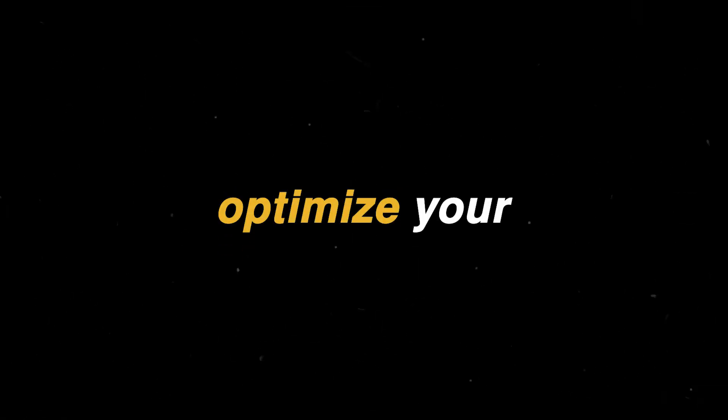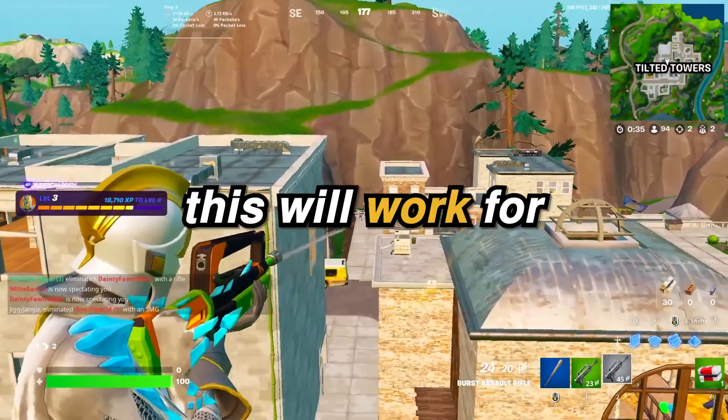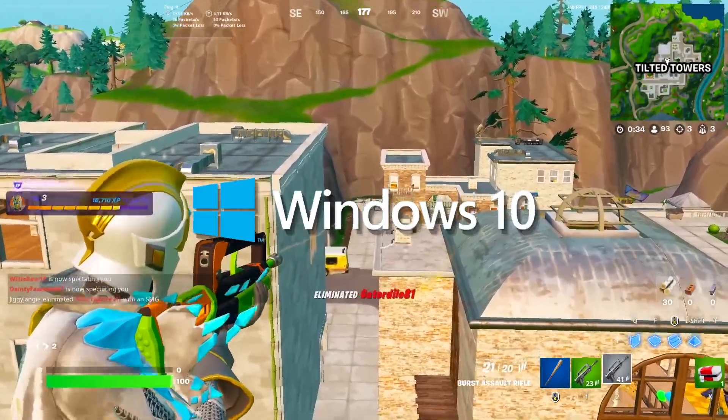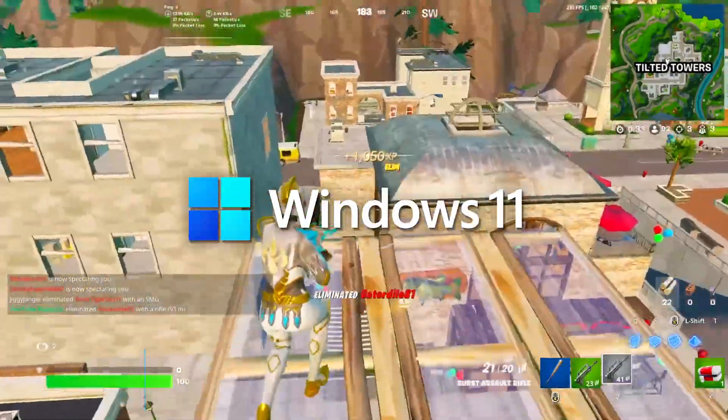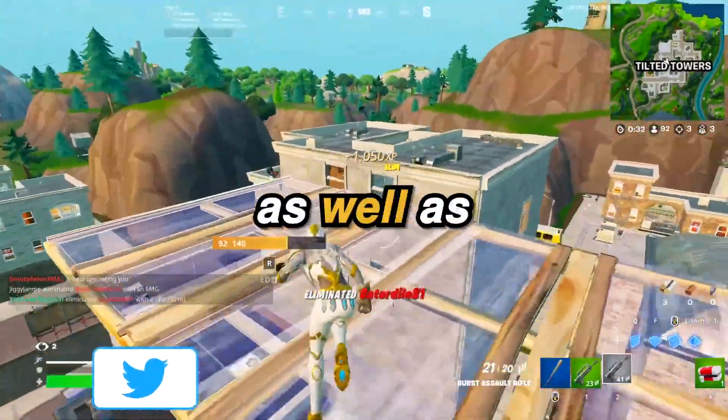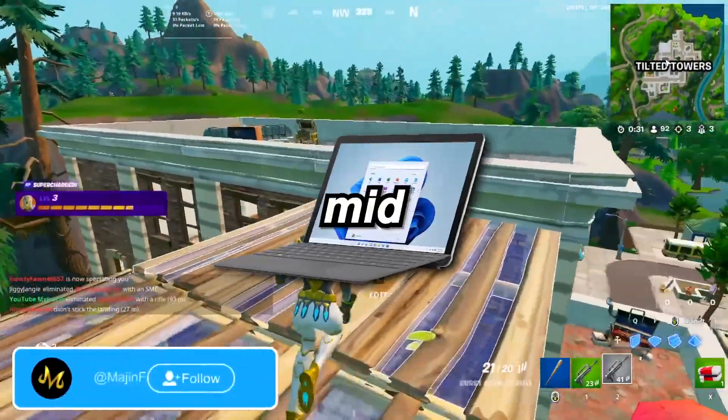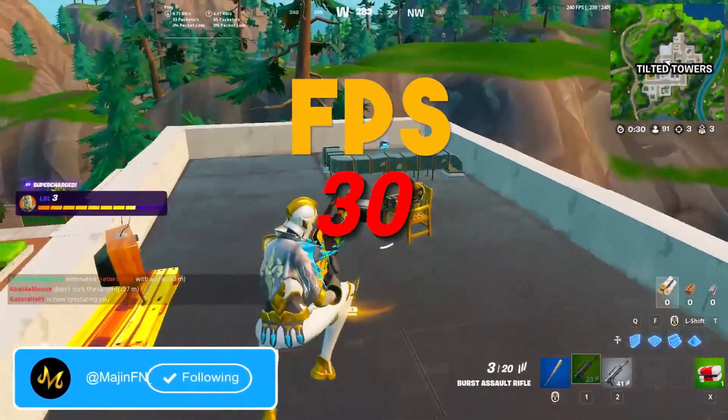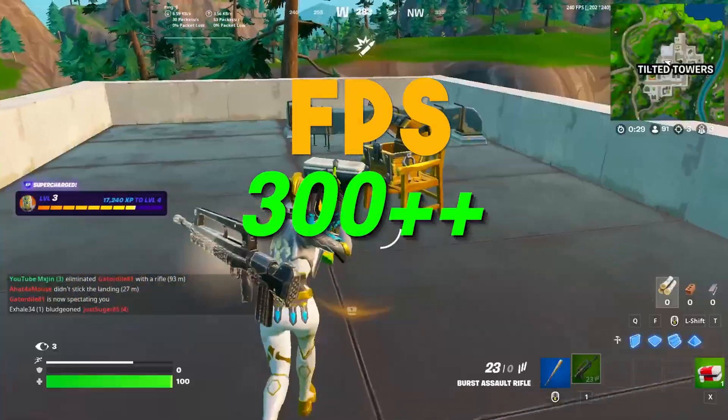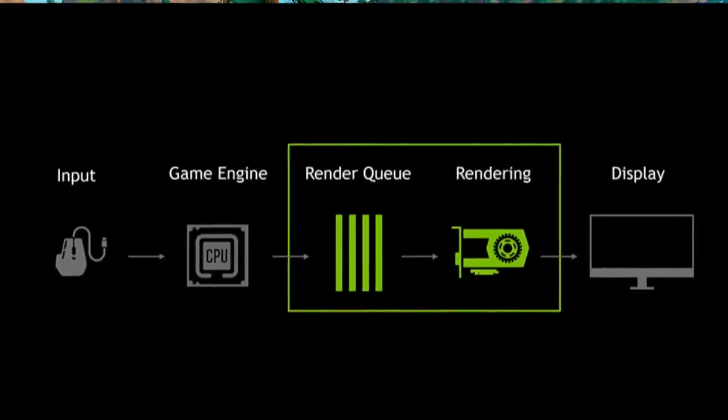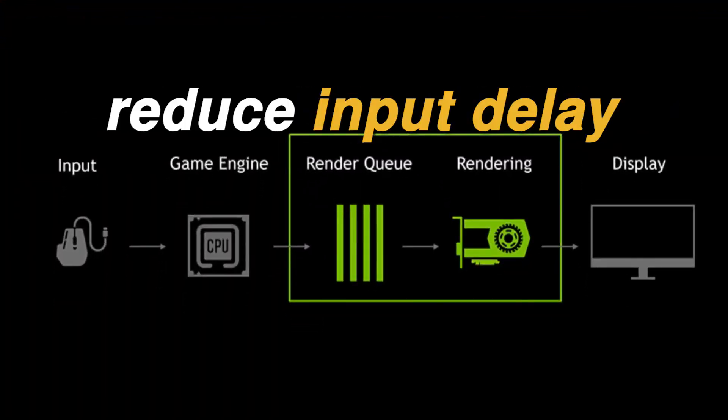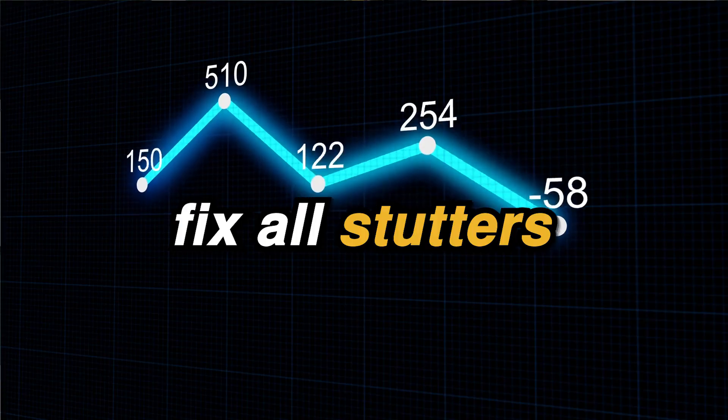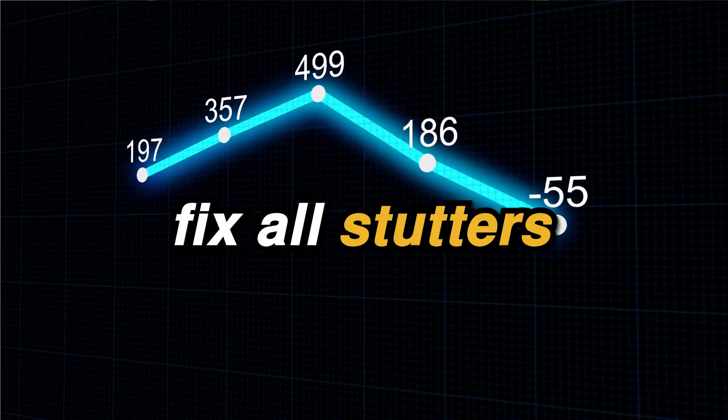This is how you can optimize your CPU for ultimate gaming and performance. This will work for both Windows 10 and Windows 11, as well as any low-end, mid- or high-end PC and laptop, helping you increase FPS, reduce input latency, and fix any stutters within the games that you play.